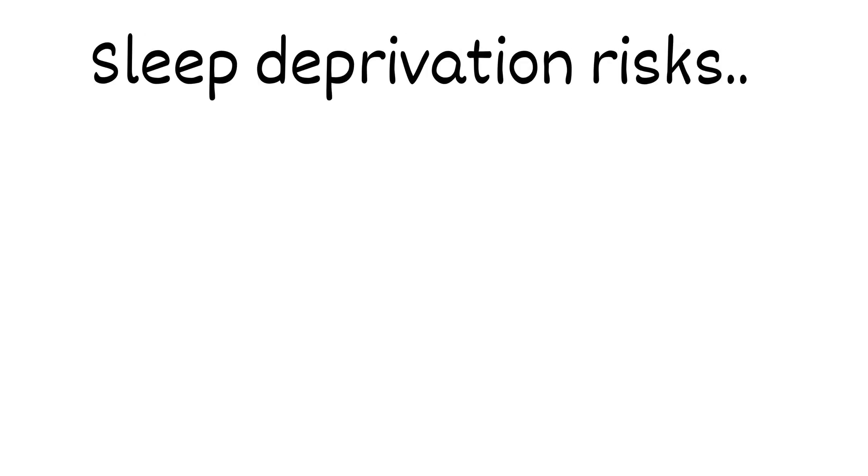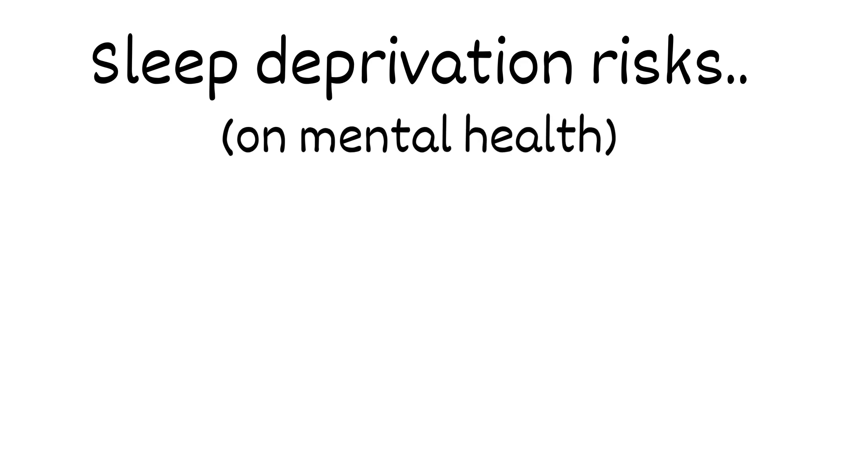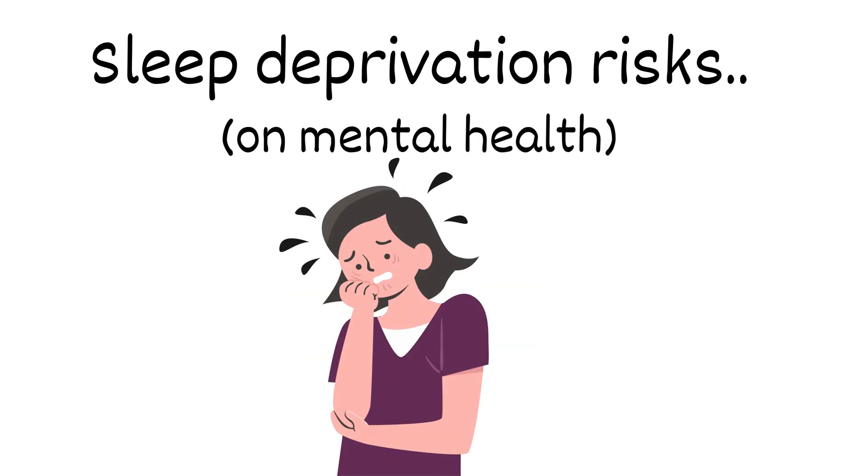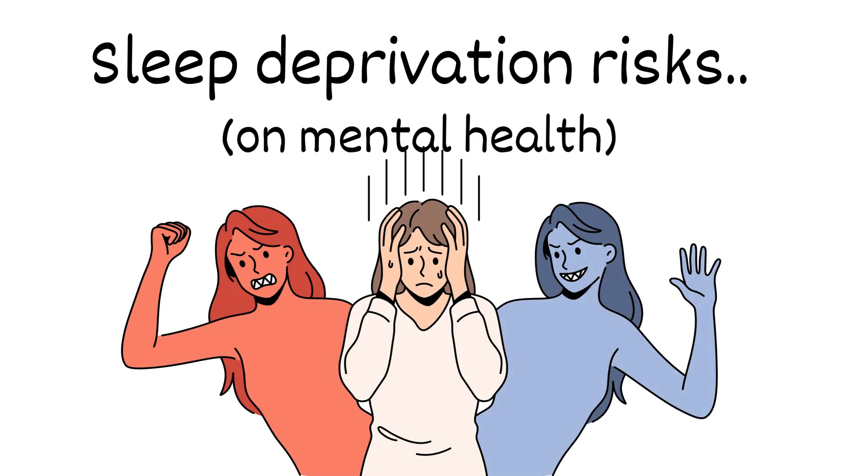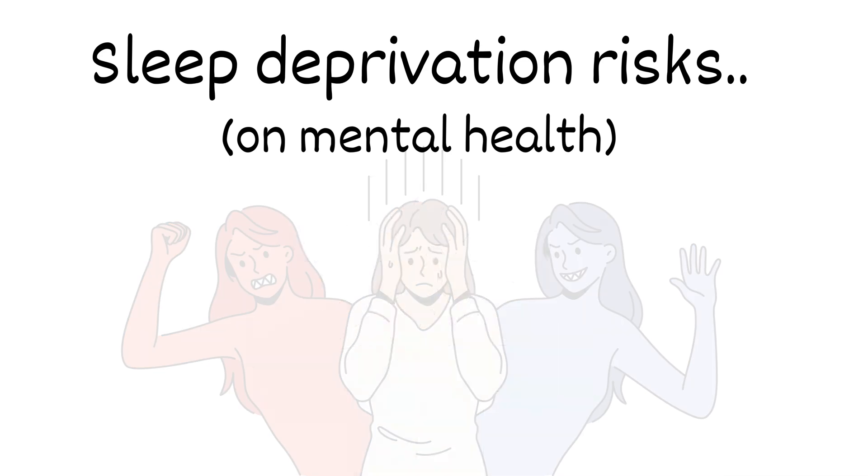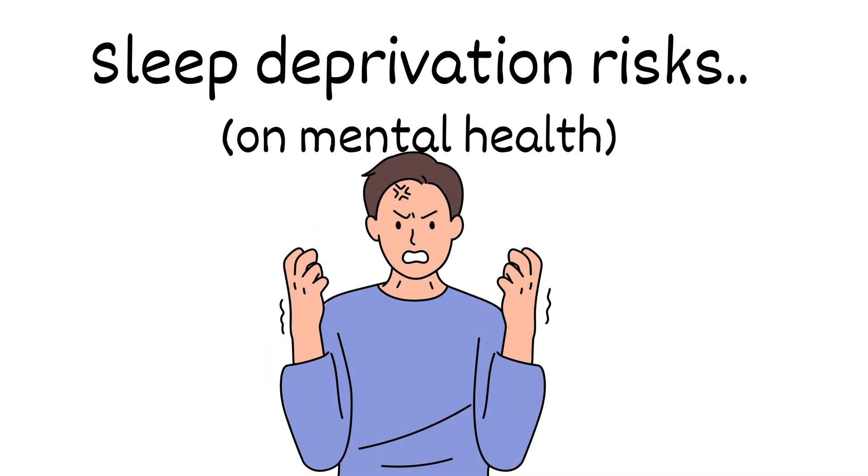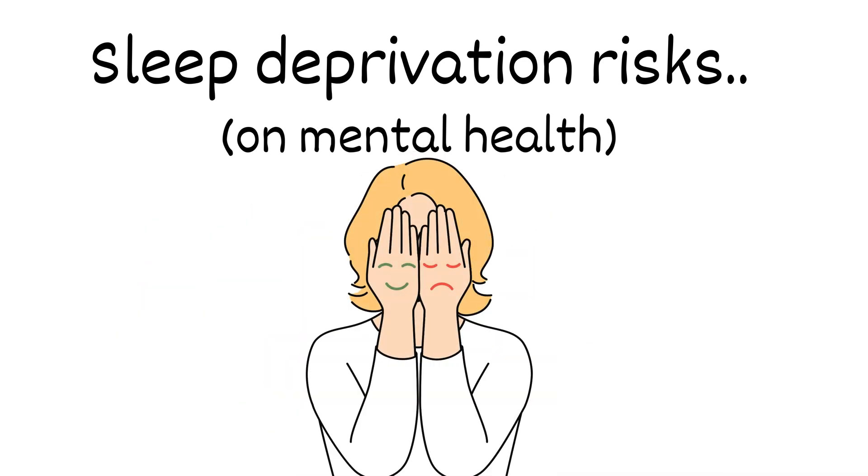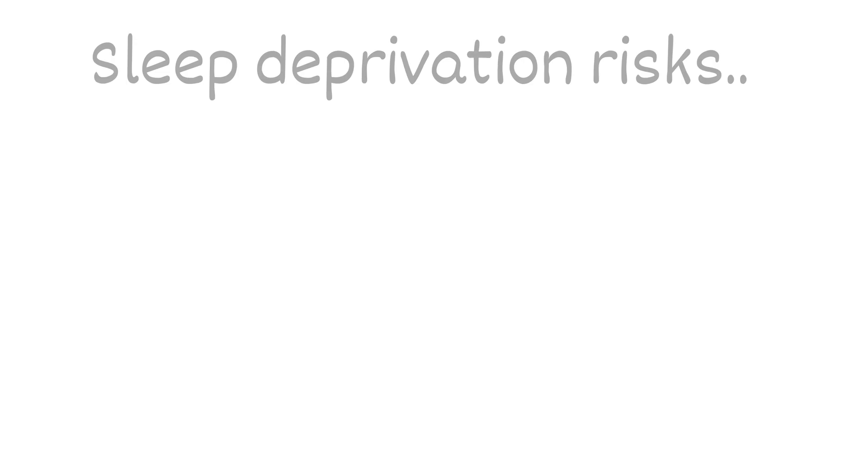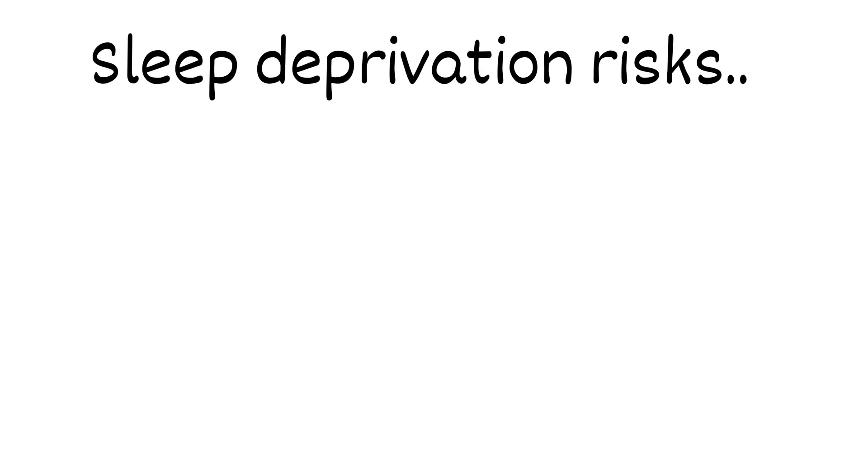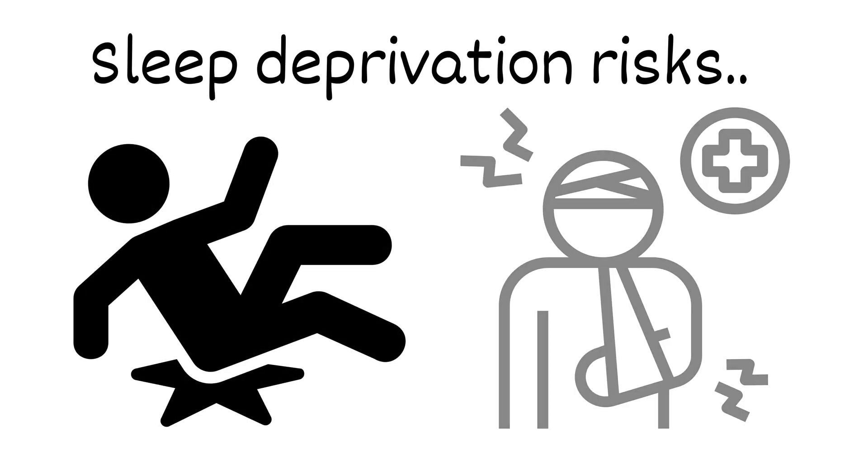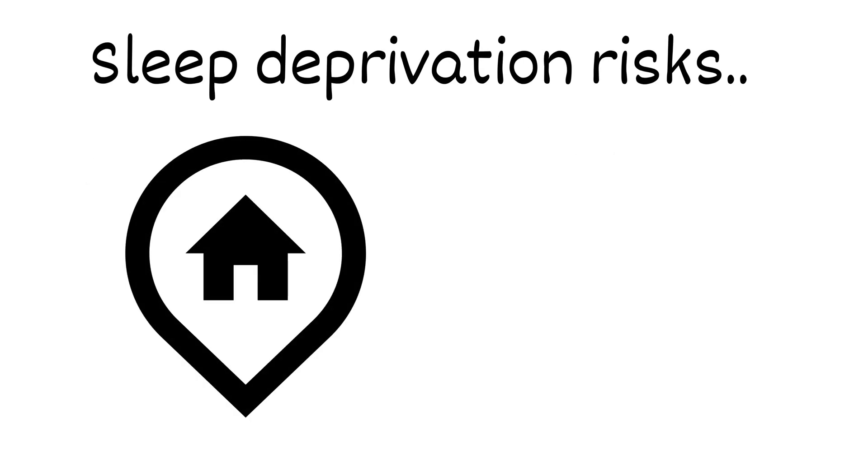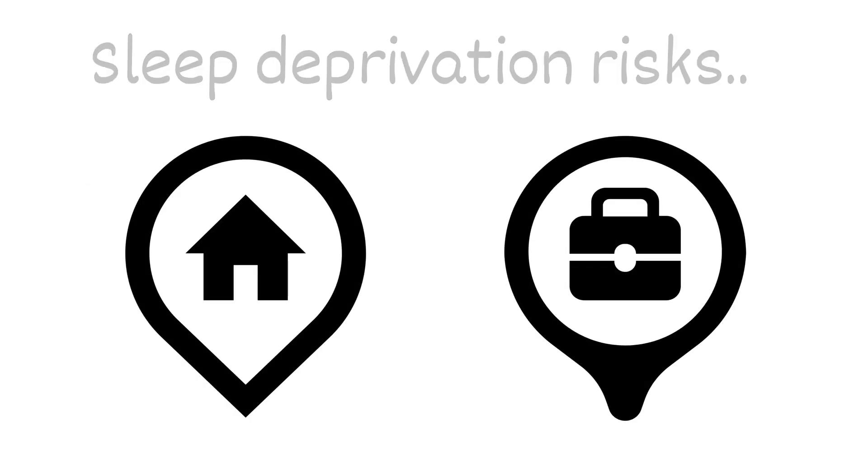Lack of sleep will also affect our mental health. It can cause depression, anxiety, and bipolar disorder. It can also lead to increased stress levels, irritability, mood swings, and impaired emotional regulation. Lack of sleep increases the risk of accidents and injuries, both at home and in the workplace.